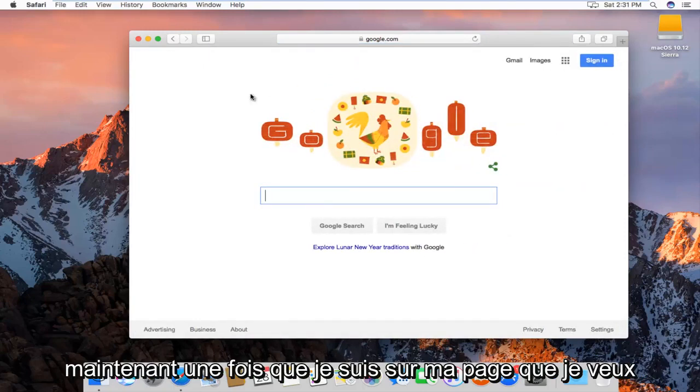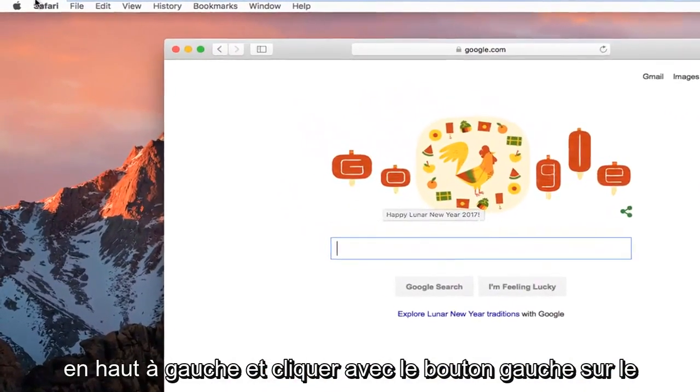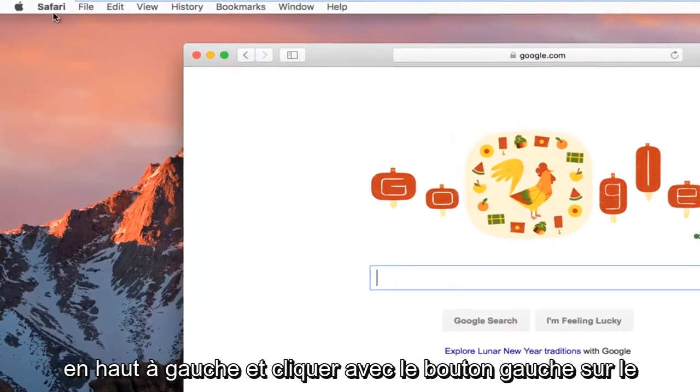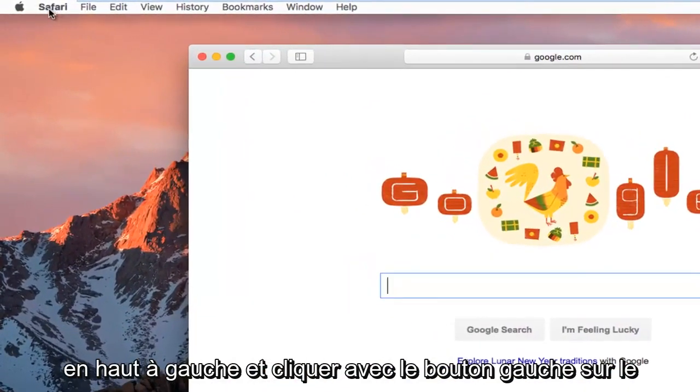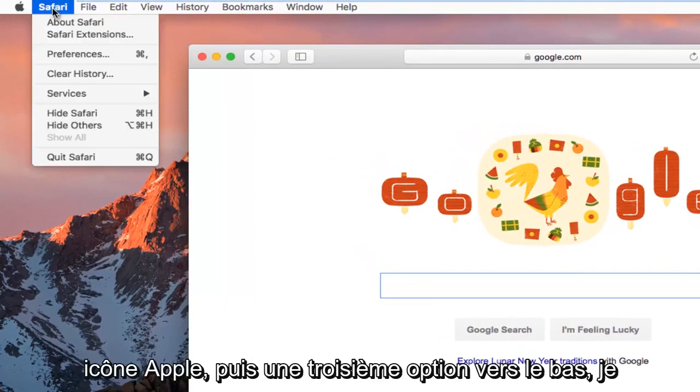And now once I am on my page that I want to set as my home page, I'm going to go up to the top left and left click on the Safari button right next to the Apple icon.